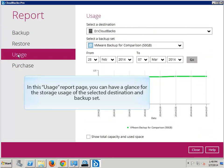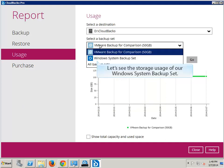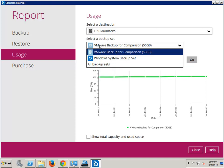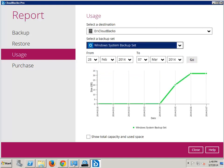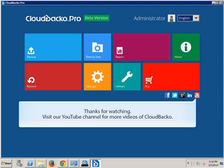In this usage report page, you can have a glance at the storage usage of the selected destination and backup set. Let's see the storage usage of our Windows system backup set.